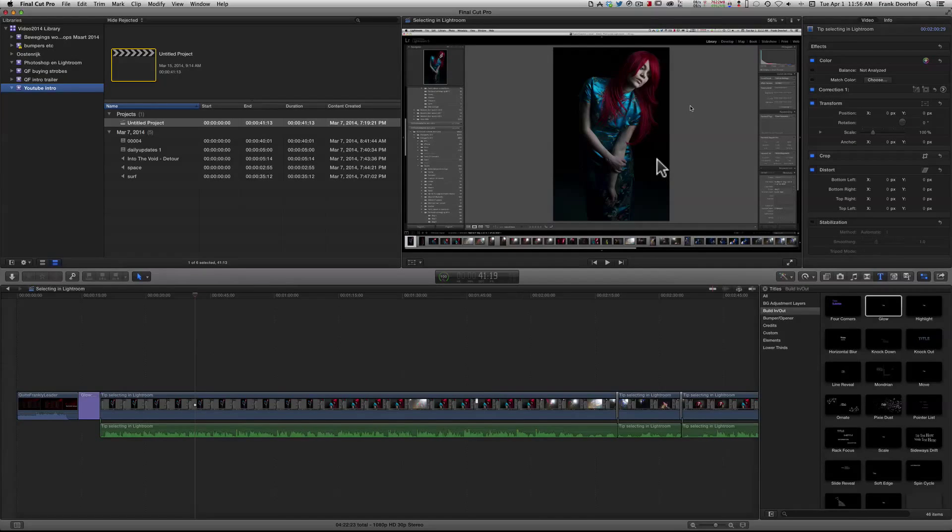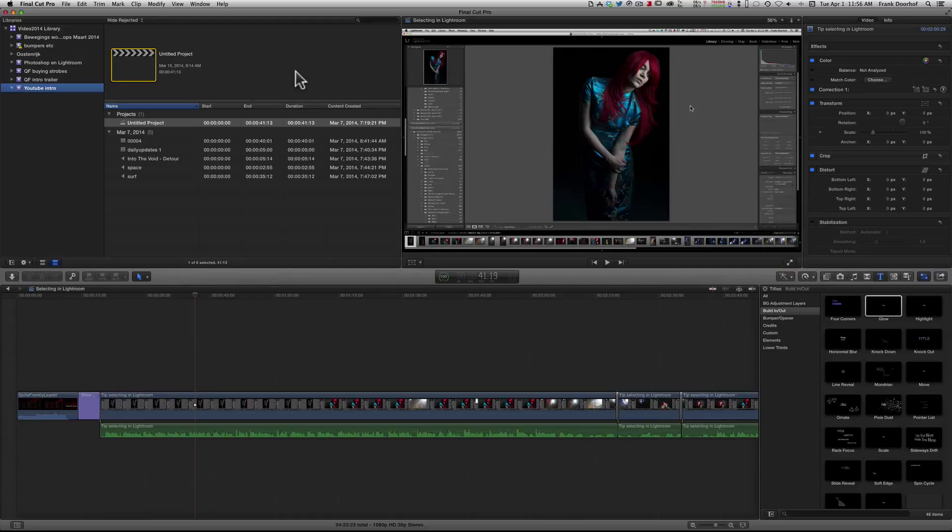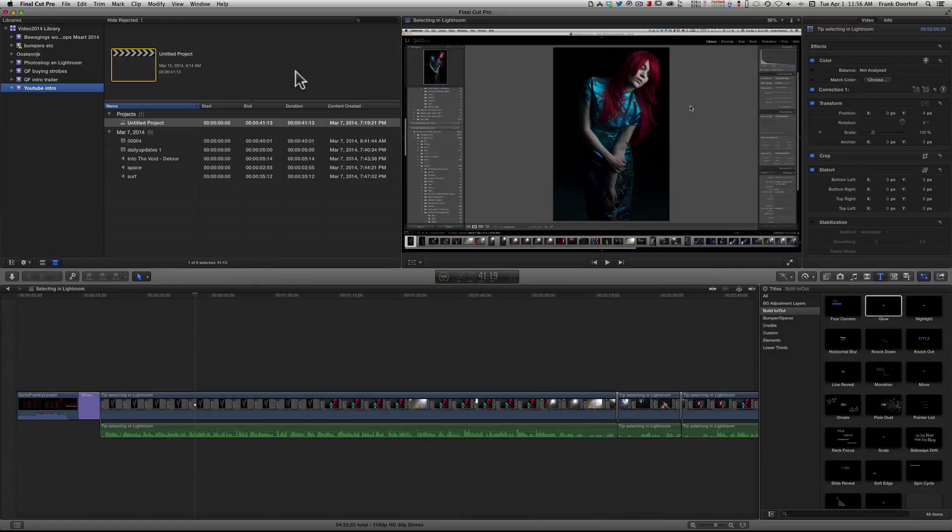OK, this time a very quick tip on Final Cut Pro X. Now I'm a photographer, right, so I use Lightroom, Photoshop and all these kinds of plugins, but I also love to do video and I'm always switching between Premiere and Final Cut Pro.